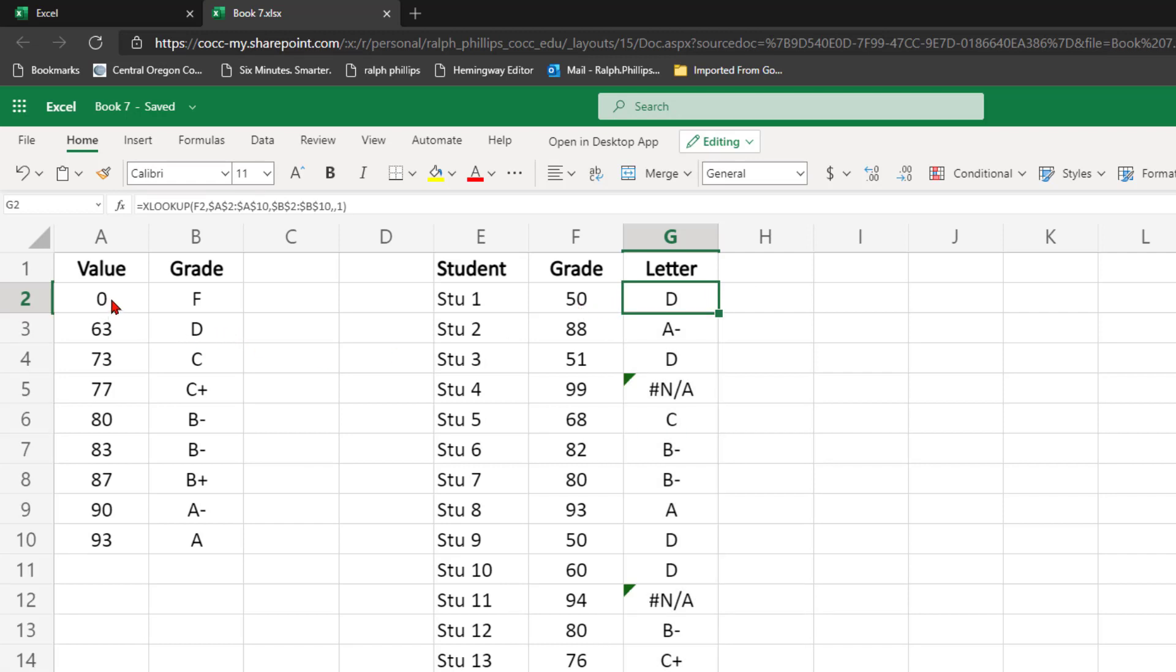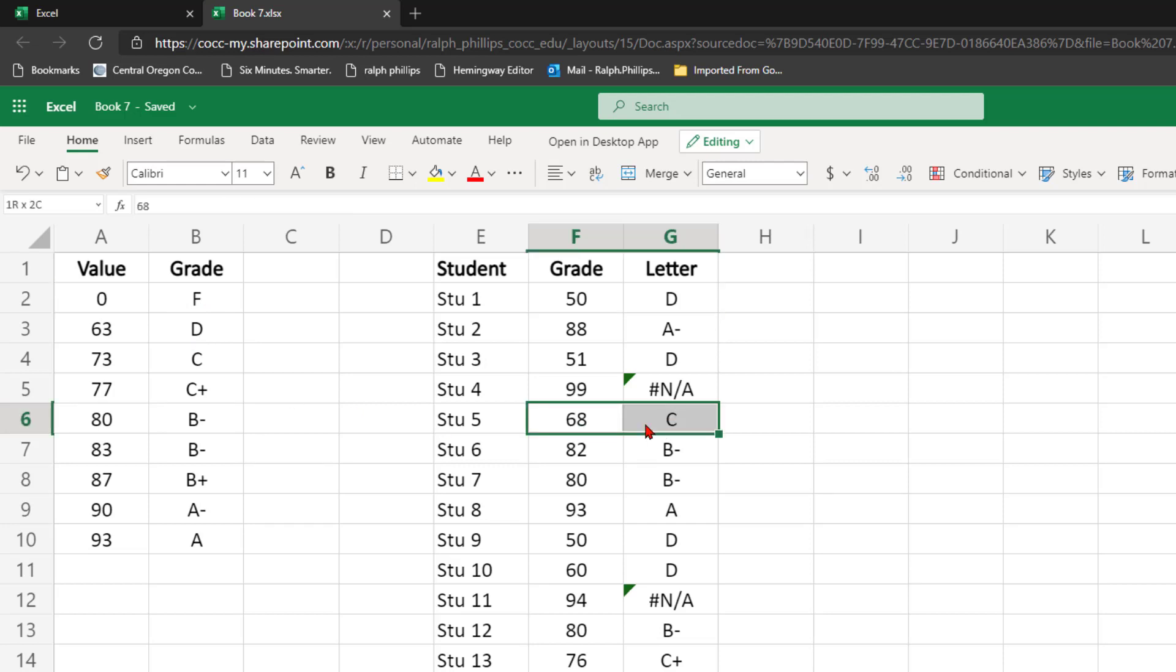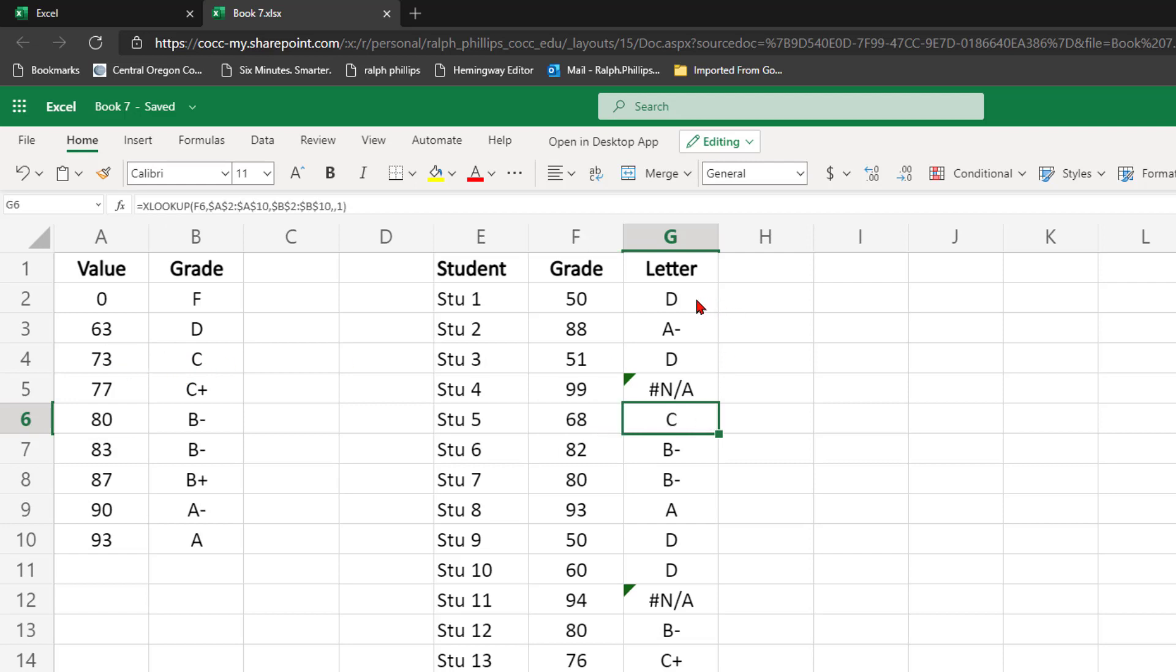But with a positive 1 argument, it moves up to the next larger item. So it's bypassing that F and moving on to the D for 50. And we can see that here again with 68. 68 is not an exact match, so it's moving up to the next larger item of a C for 73 there.